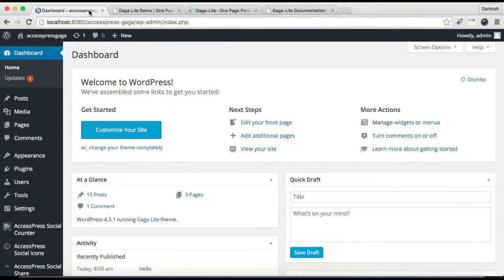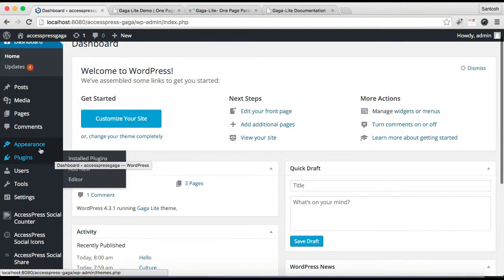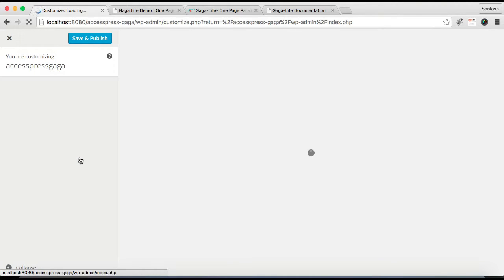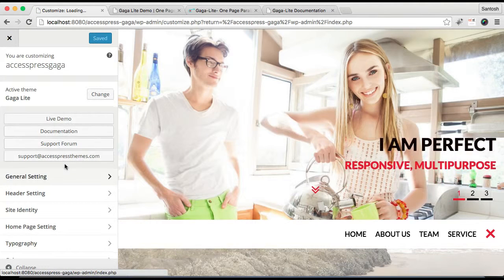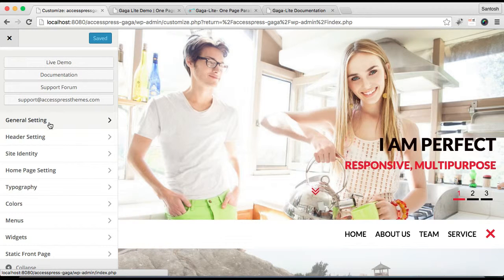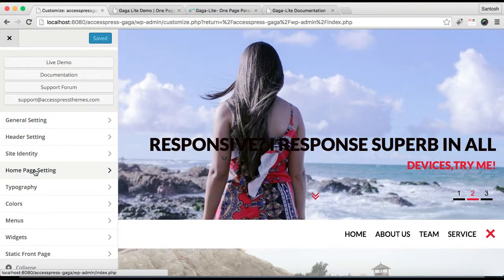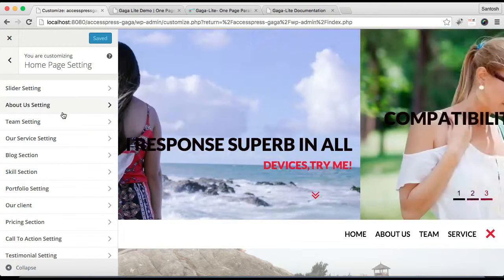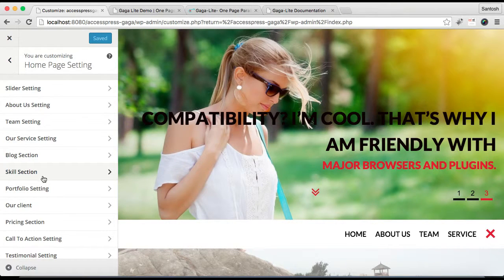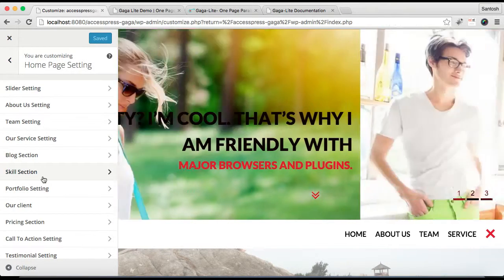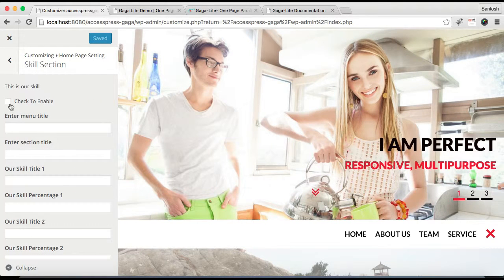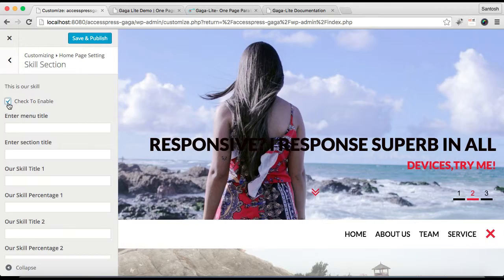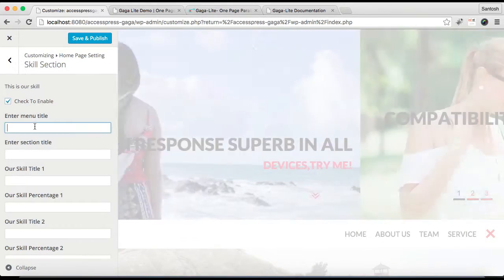Log into your WordPress and in your dashboard go to Appearance, then click on Customize. Here in Customize you'll find Home Page Setting — click there. Now here is the skill section; you need to click there. If you want to show the skill section on your home page, check to enable it.